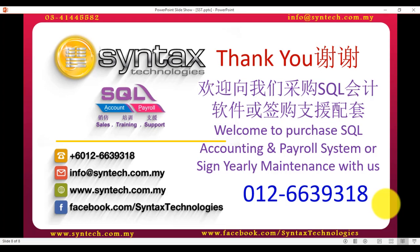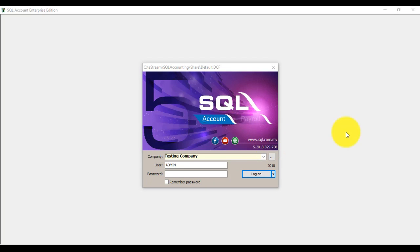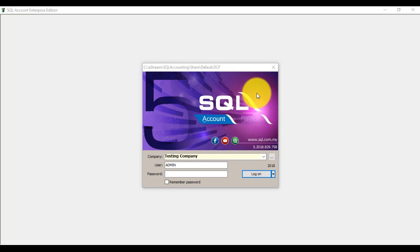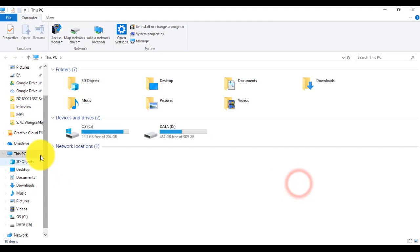Now we start our tutorial. For example, your current version is 758. You need to uninstall this current version, then install the latest version. To do the uninstallation, what you need to do is go to the C drive.